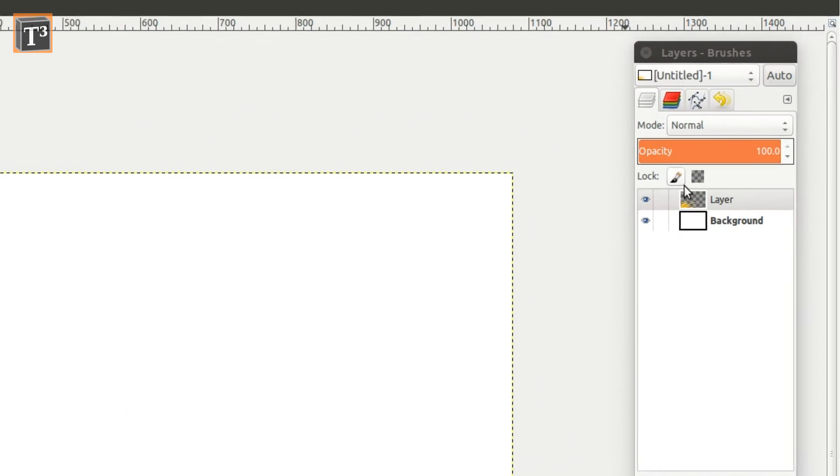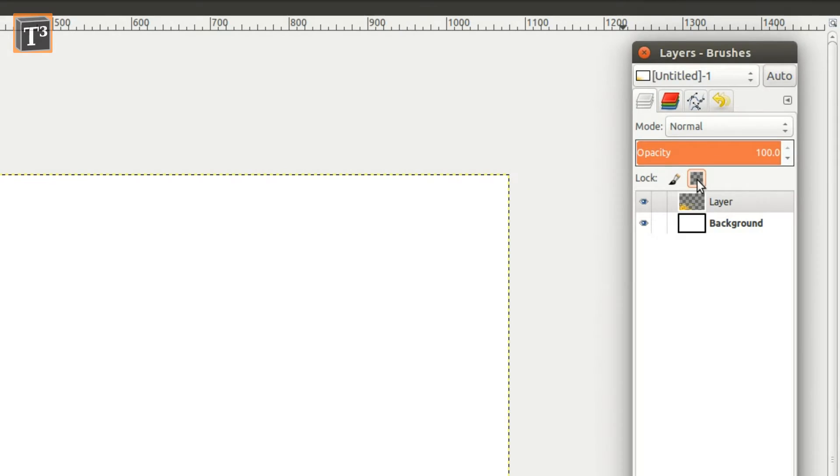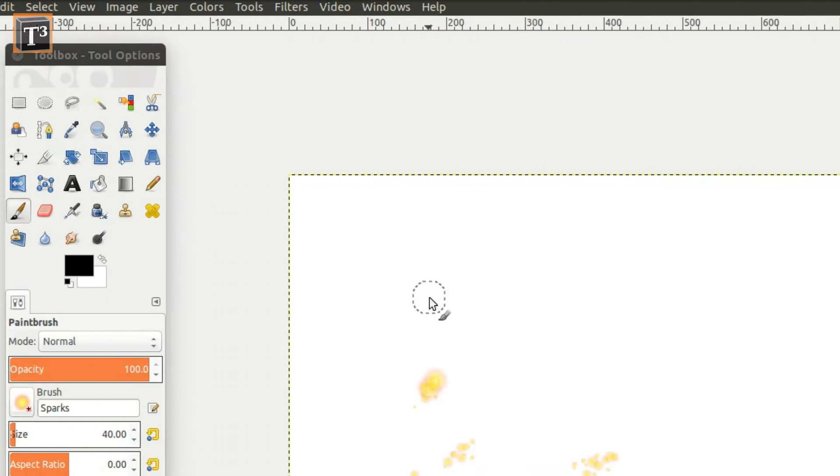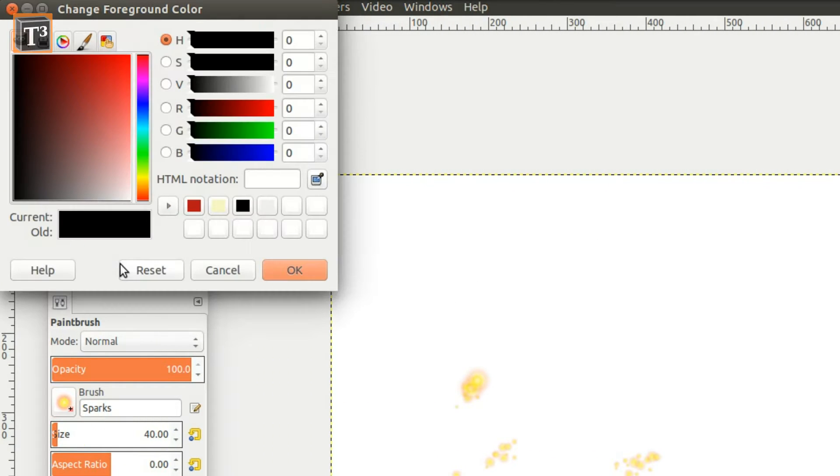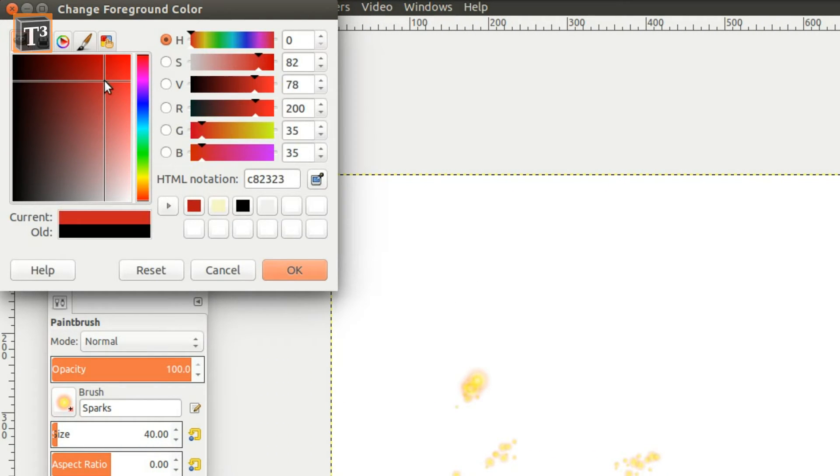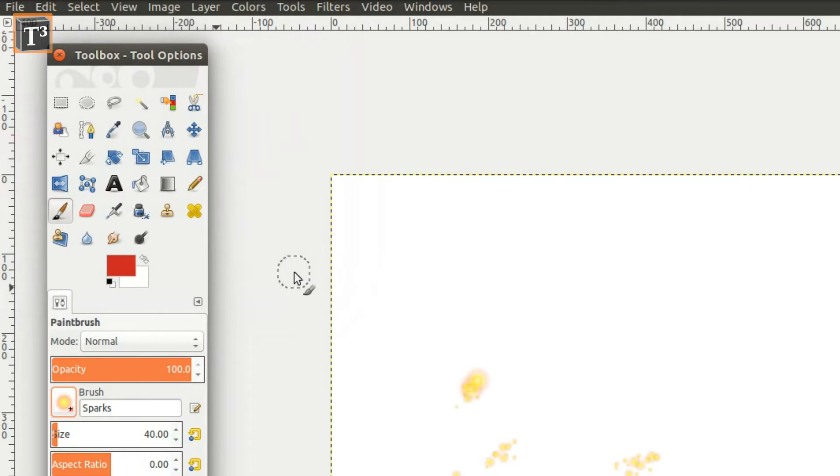Once you are satisfied with the shape, lock the layer. Choose a nice red tone for your blood stain. You could also use any other color, for example green or yellow for slime and brown for poop.